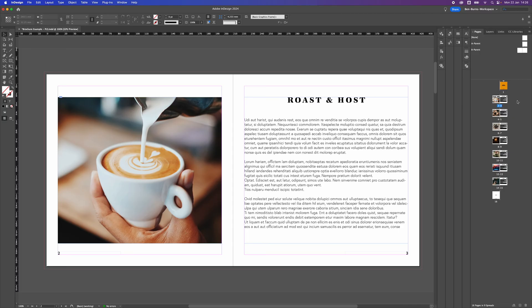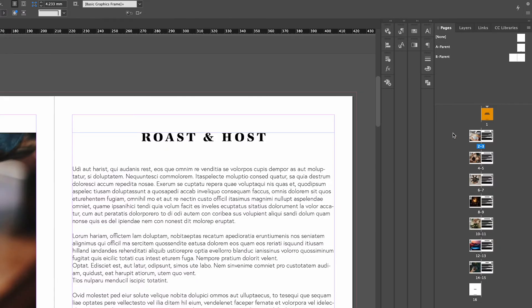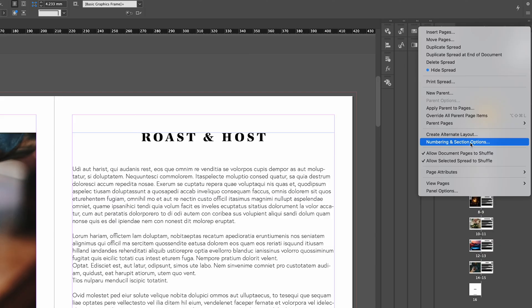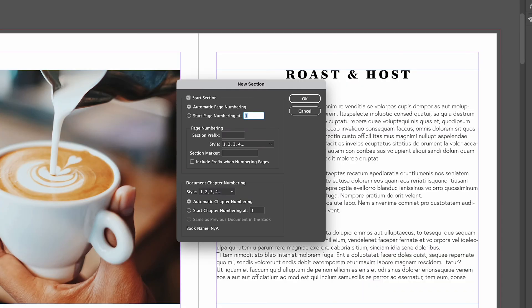The principle of adding a zero before each of these numbers is quite simple. I've got nothing selected at all. I'm going to go to the burger menu up in the top right hand side of the pages panel, go down to numbering and section options, and in here you will get some advanced options.